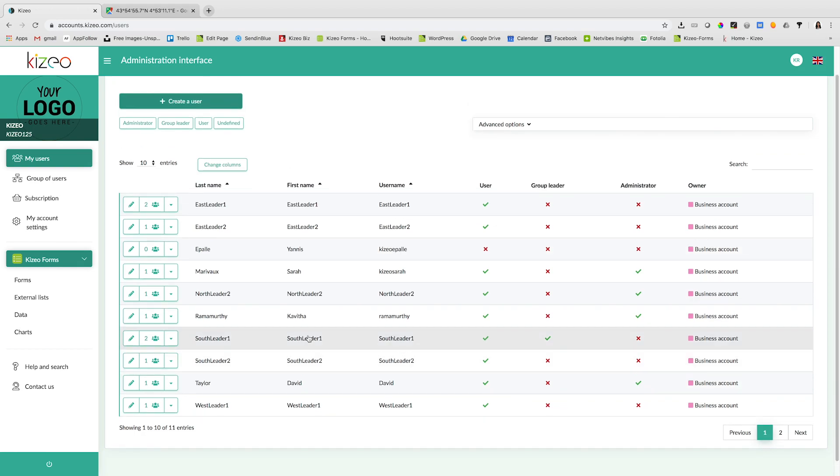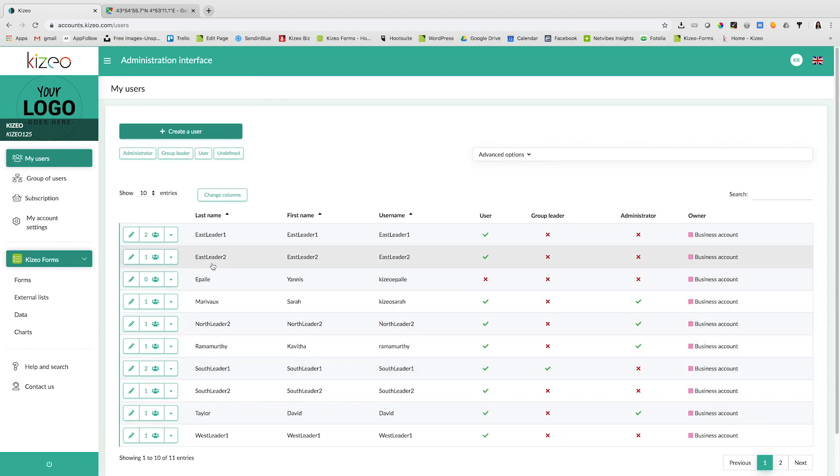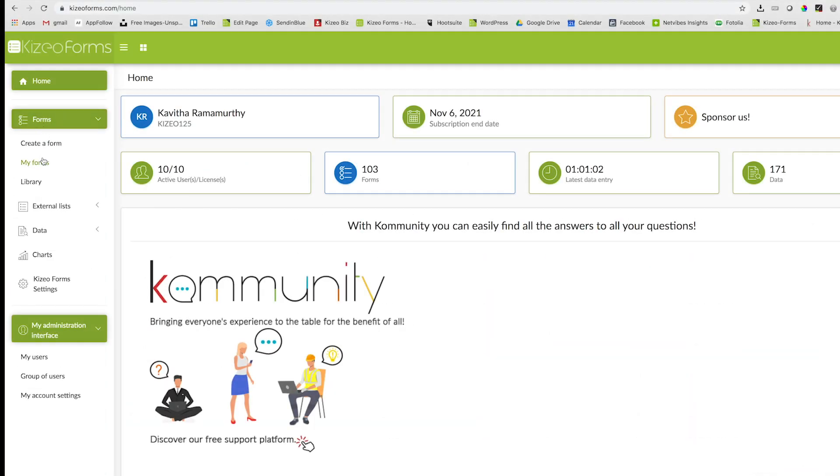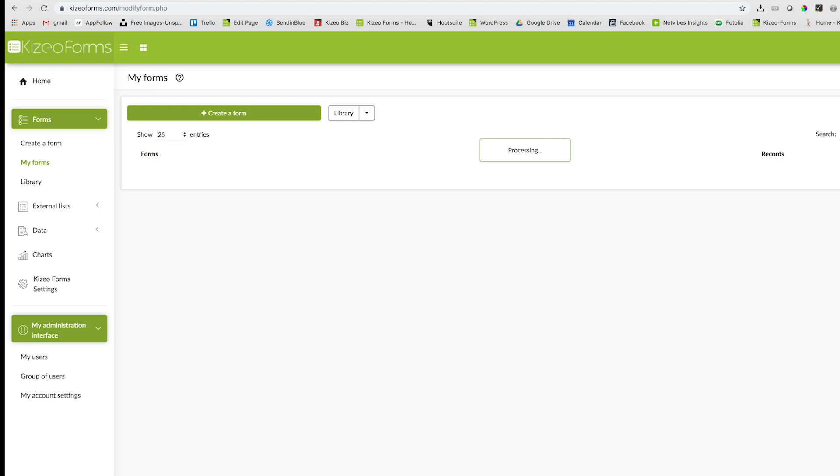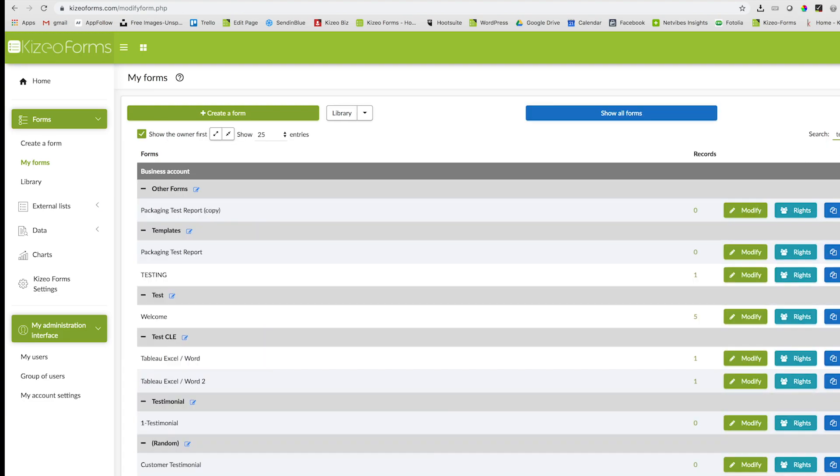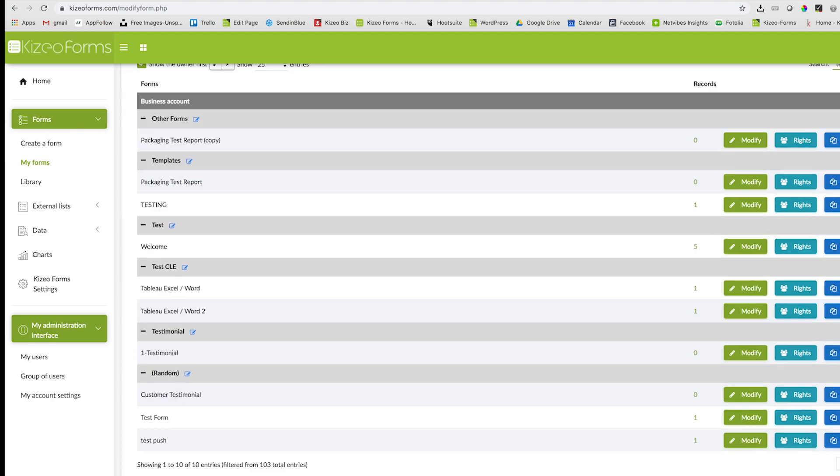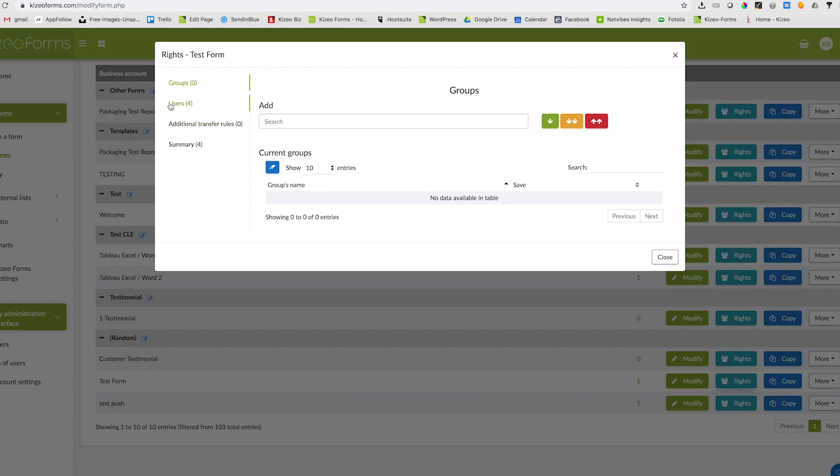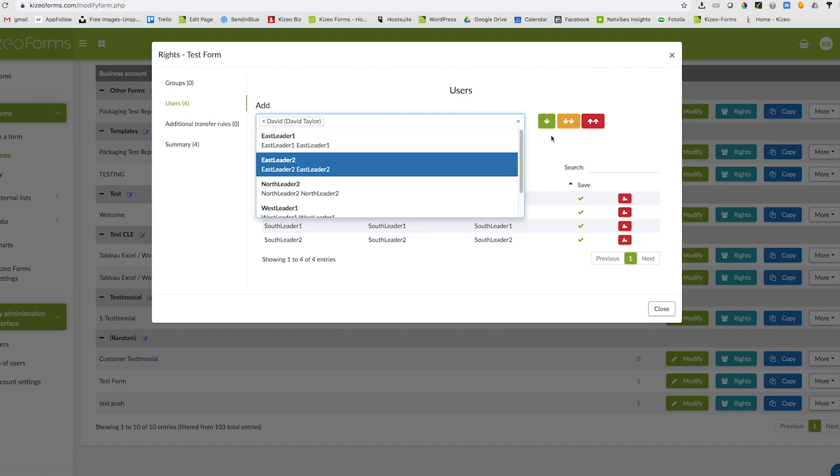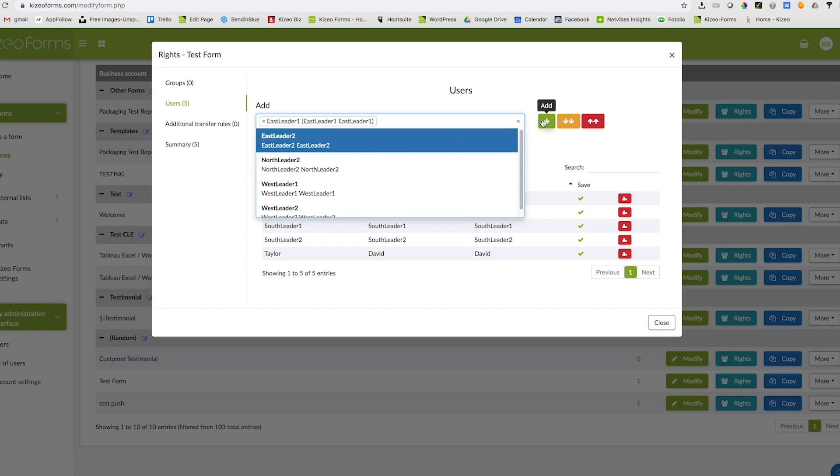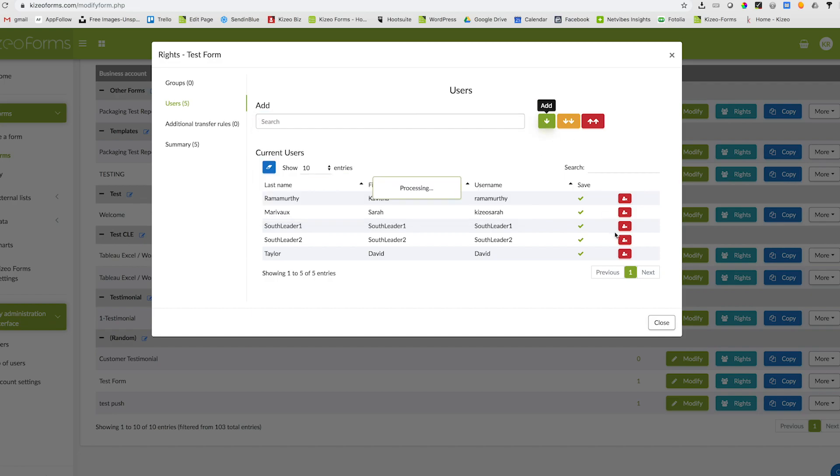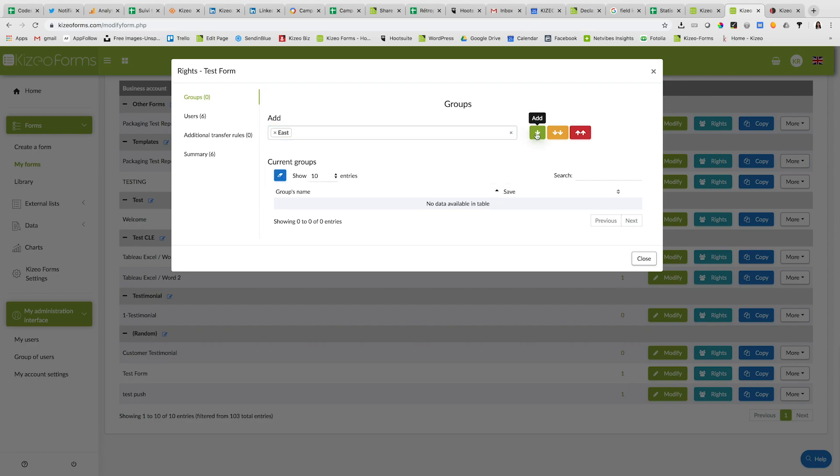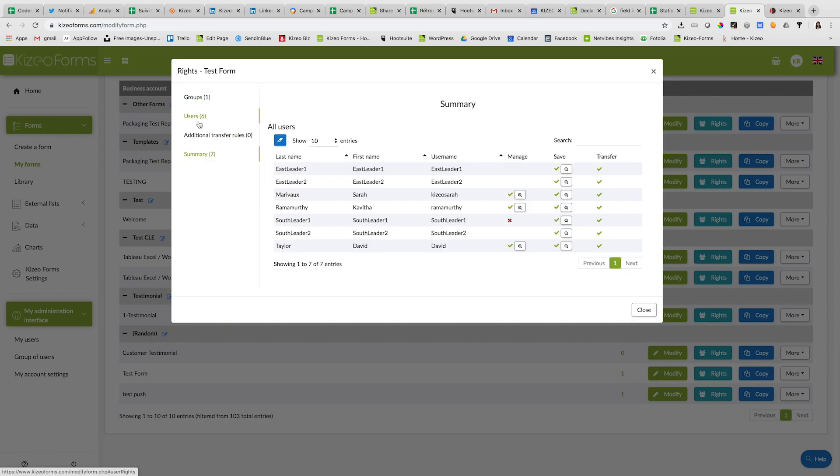You can create a user and assign the user as an administrator, group leader, user or undefined. Allow users to access the forms by clicking on the rights button. Select the users and click on the green arrow button to provide access to the selected users. You can view the summary of the rights by clicking on the summary tab.